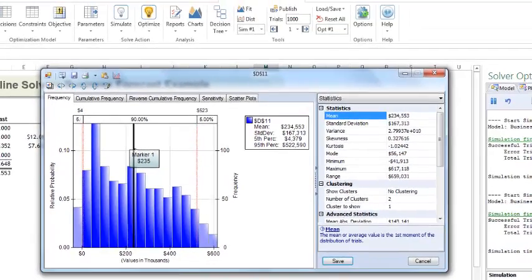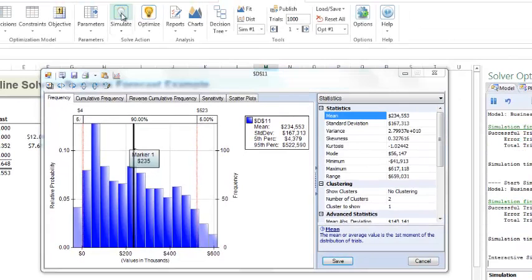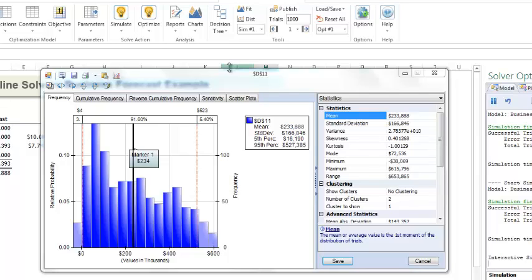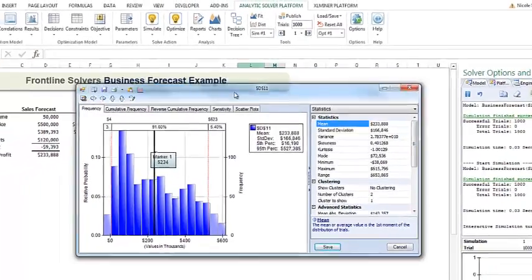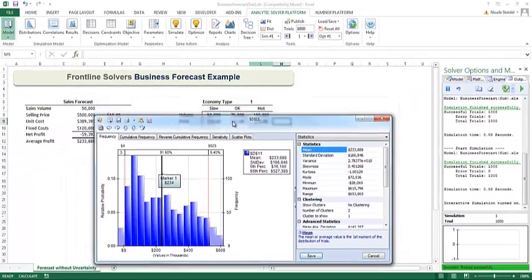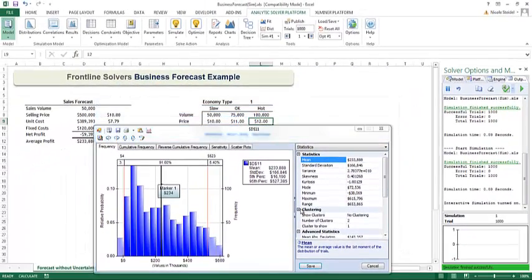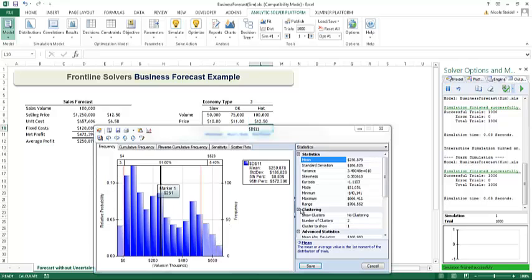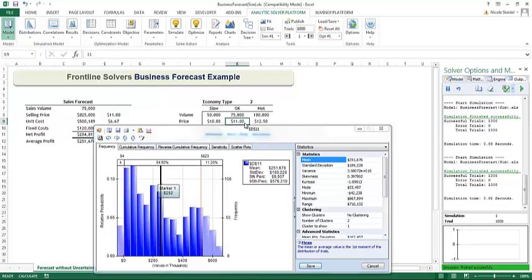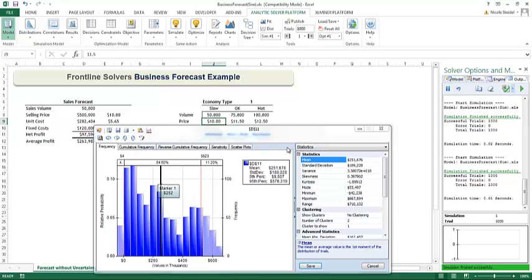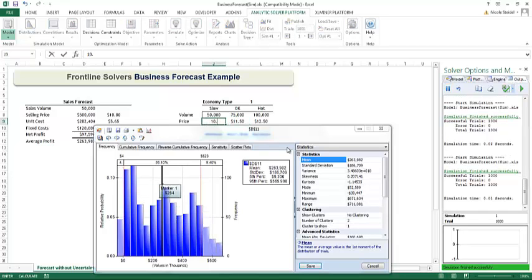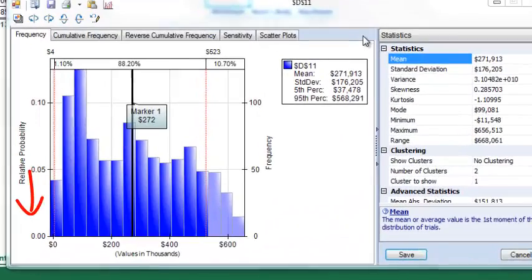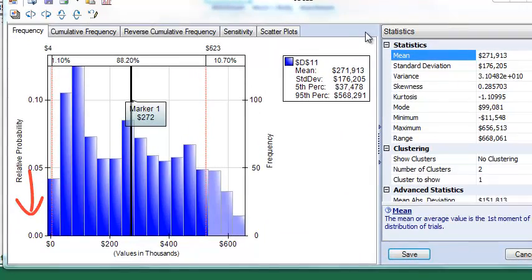If I click the simulate icon, I will turn on interactive simulation. Now each time I make a change to the spreadsheet, a new simulation will be run. For example, let me move this down here a bit. Let me change the hot economy profit point to $12.50. Instantly a new simulation was run. If I change the profit point for the OK market and the slow market, I now see that I have 0% chance of a net loss.